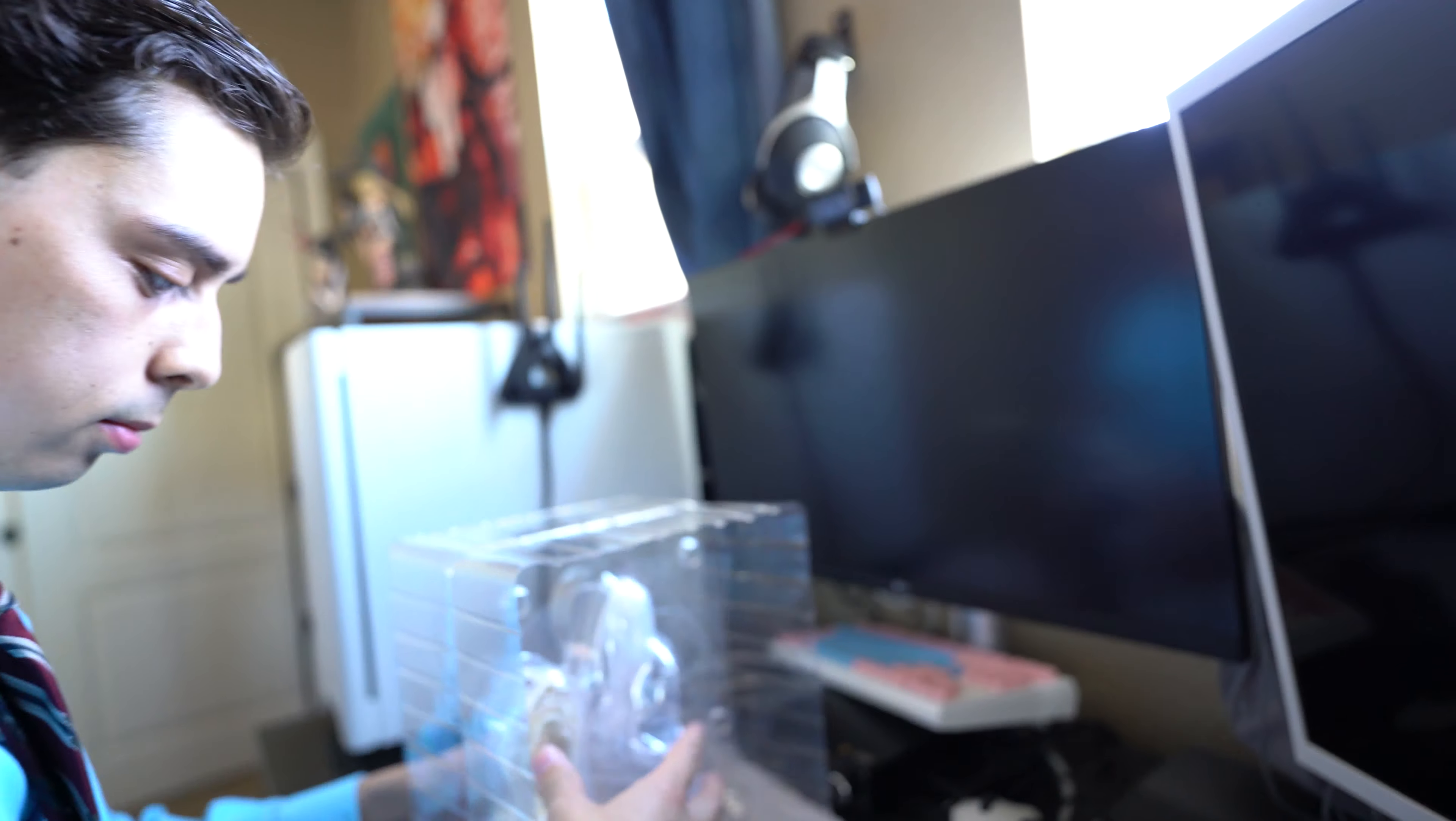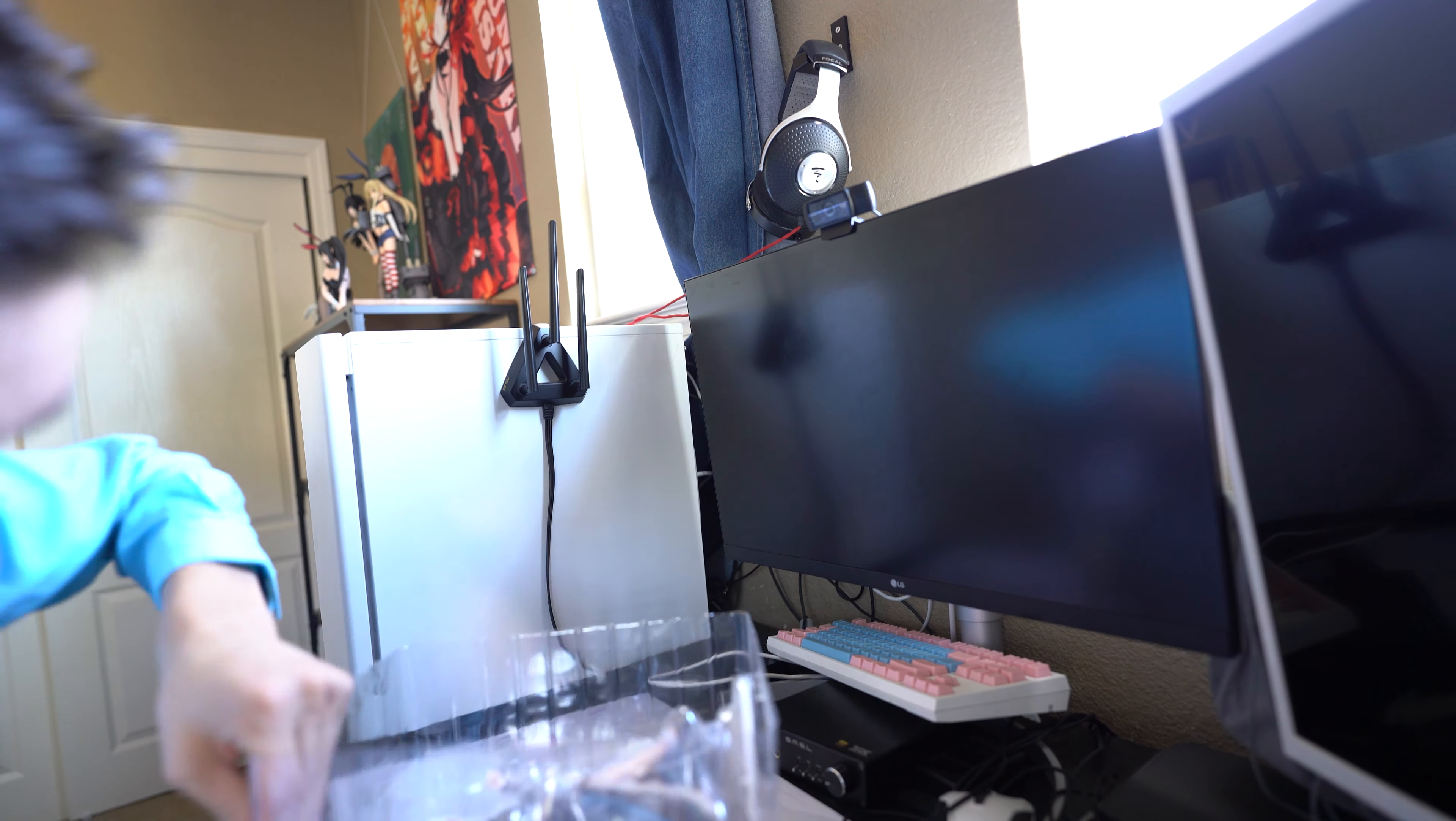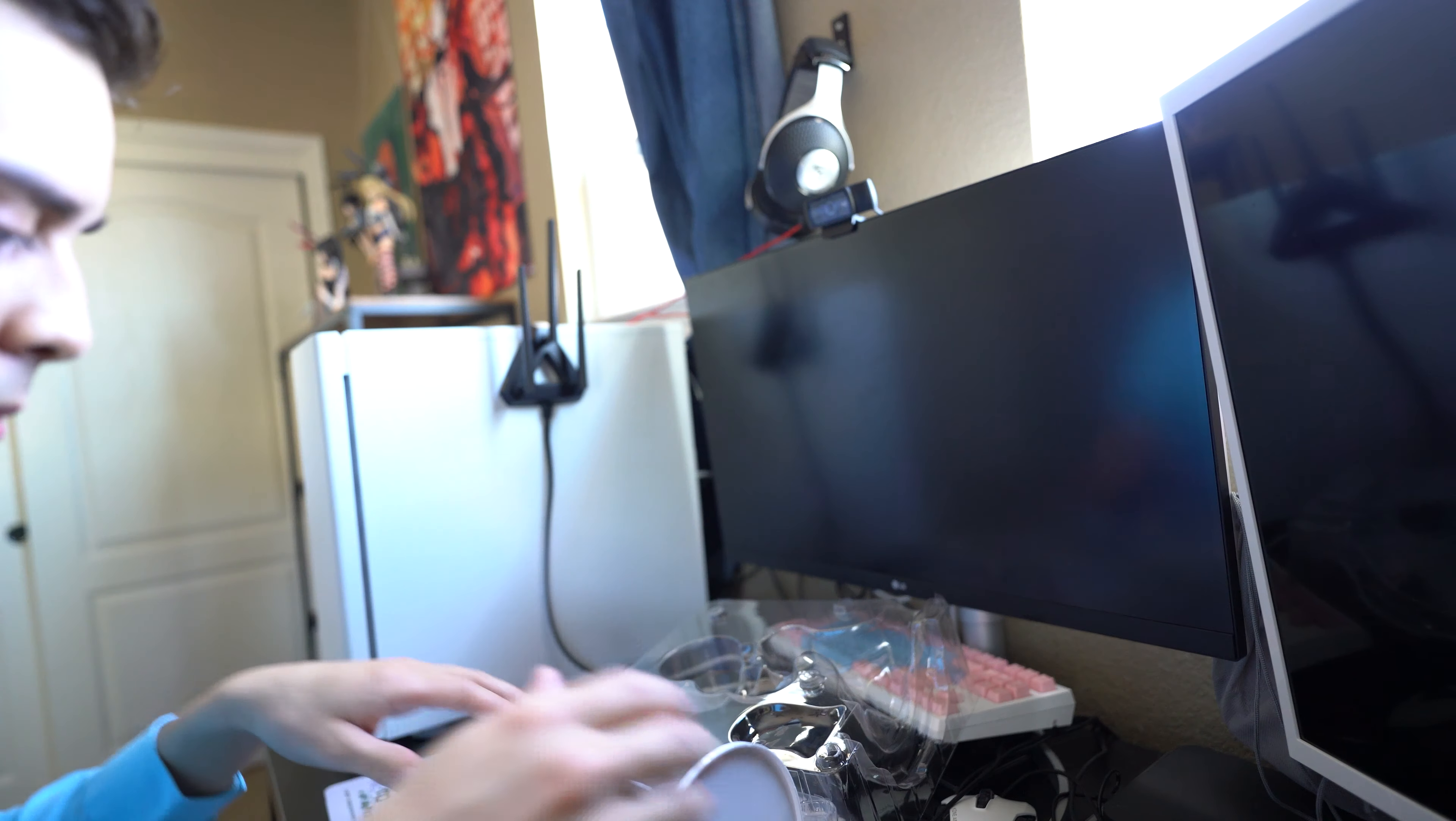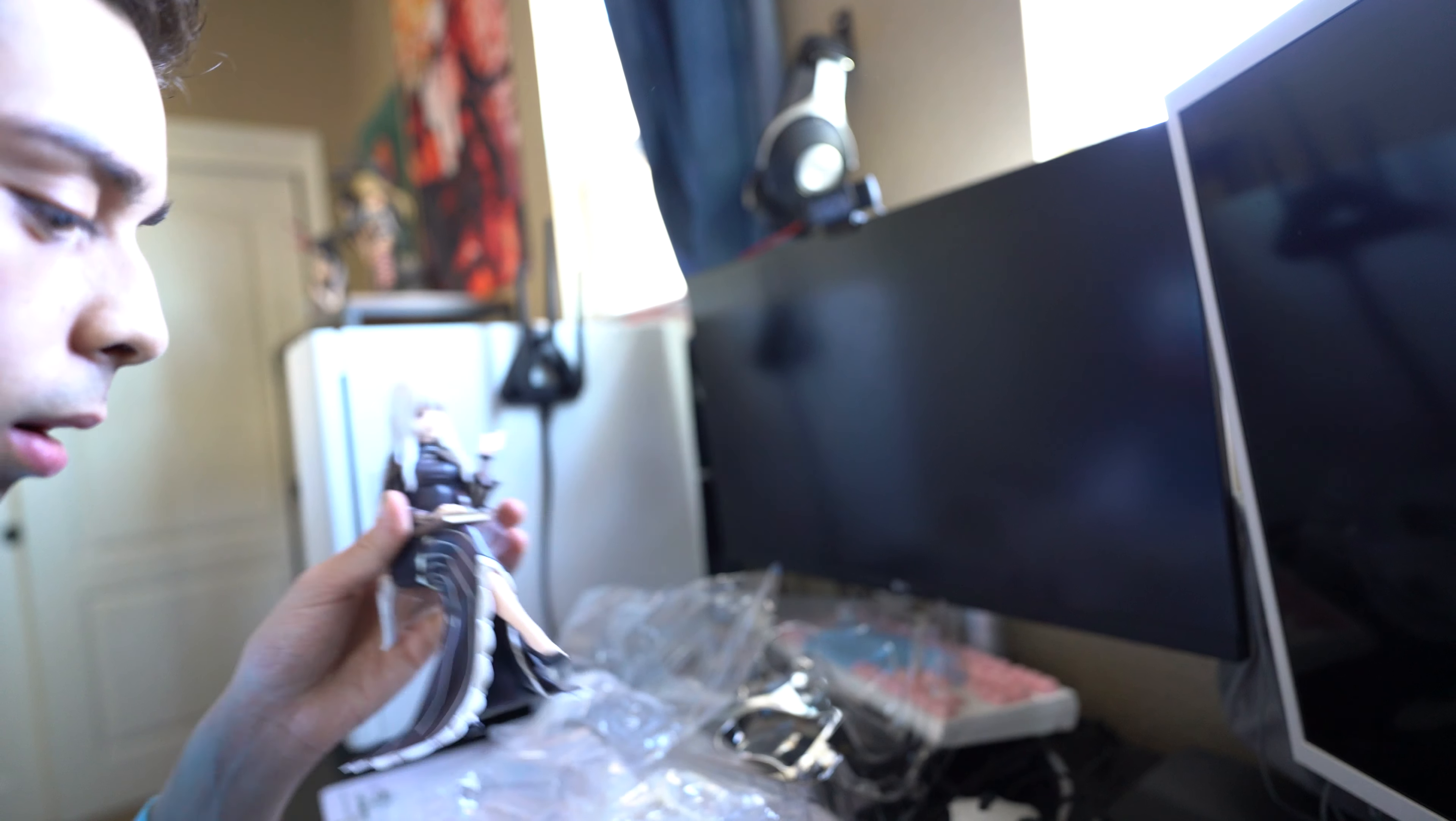And let's free her from the blistering. And here's the first look of the figure.